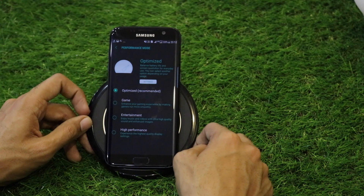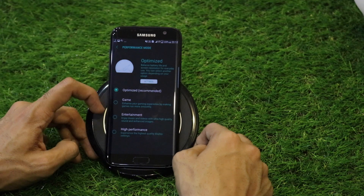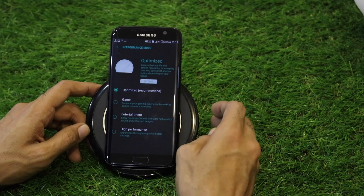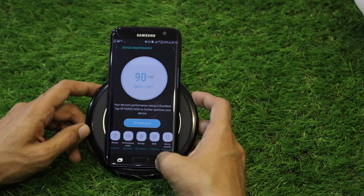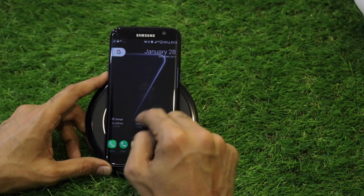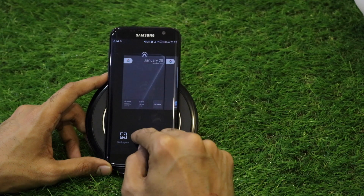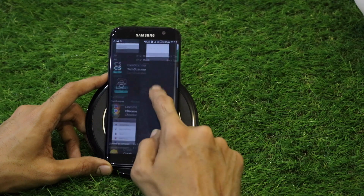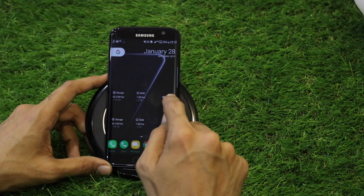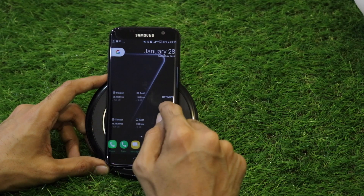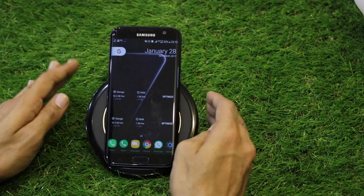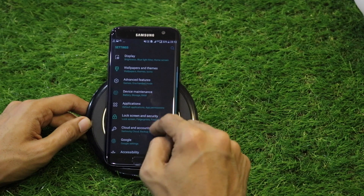Performance Mode offers four options: Optimized, Game, Entertainment, and High Performance. For gaming, switch to Game Performance Mode; for watching media, Entertainment Mode is fluid for high-quality videos. The Device Maintenance also has a widget in the Samsung widget panel — drag it to your home screen and optimize every two to three hours to clear background memory and refresh the phone.